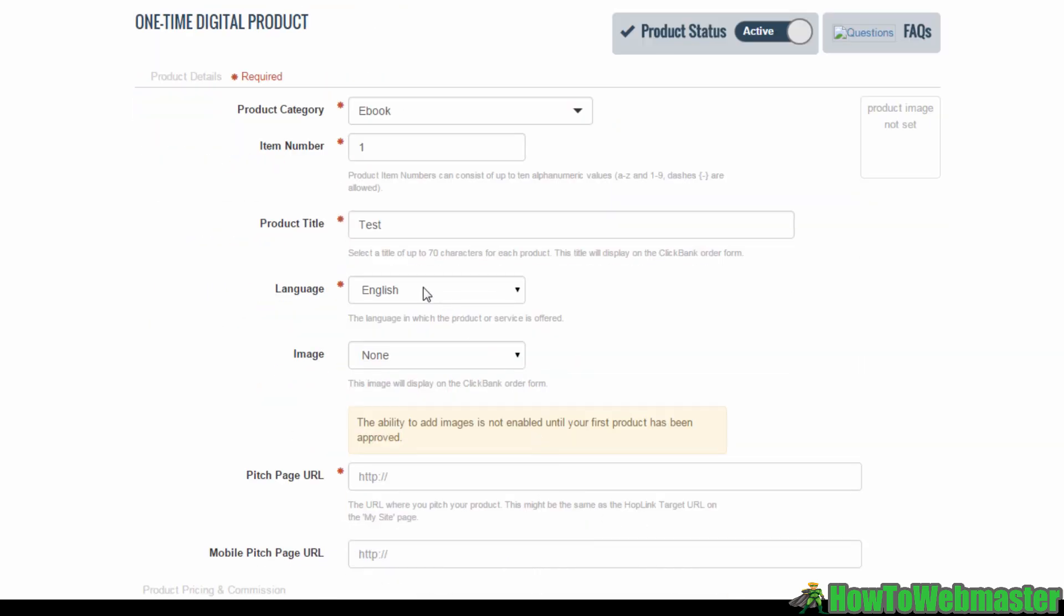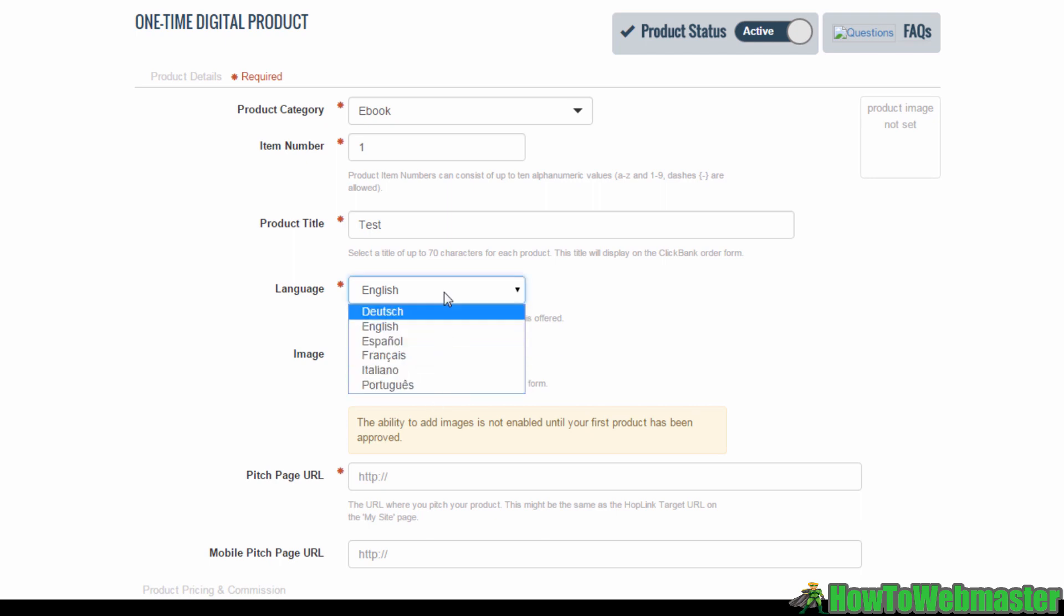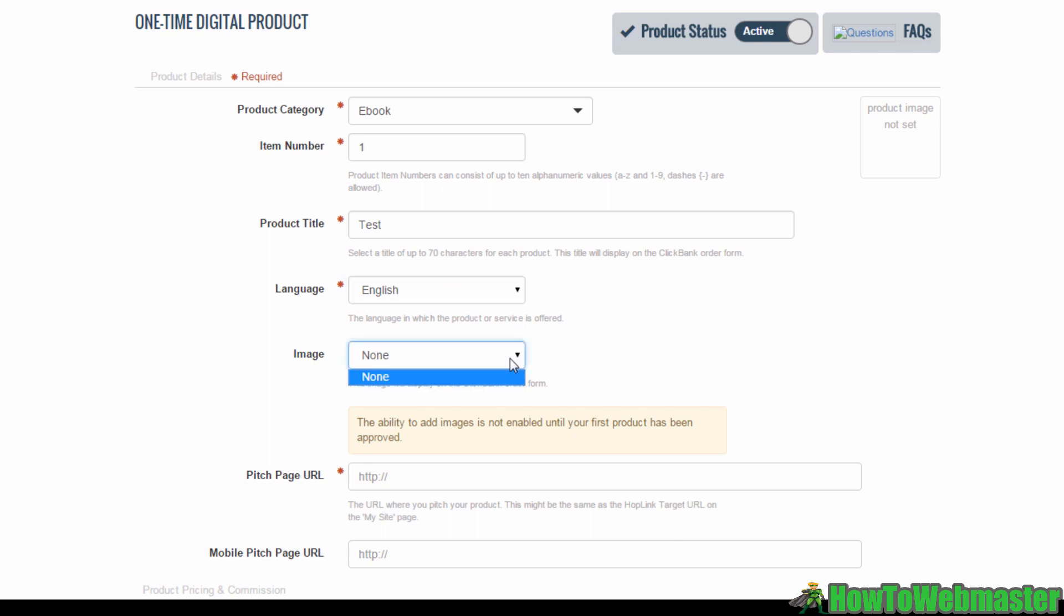You can also select the language of your product from this list here. You also have the option to include an image page. However, if this is your first time adding a product to Clickbank, you won't be able to do this until your product is approved.